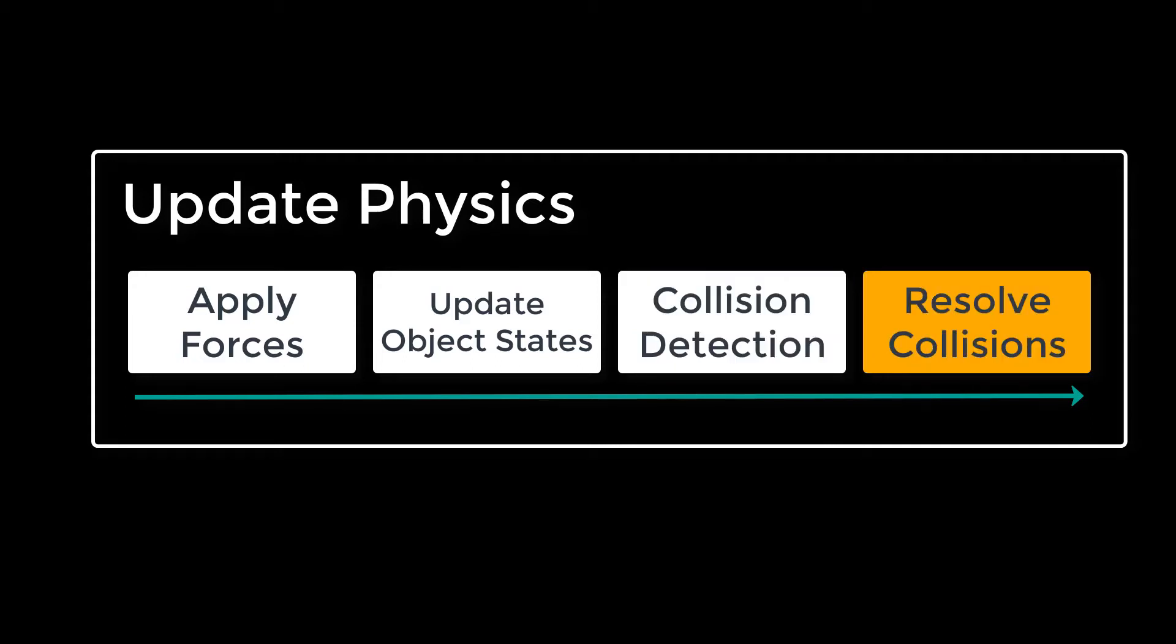The final part is to resolve the collisions. If there are any objects that are overlapping at the end of your update, you can apply forces to separate them. If an object is dragging across the ground, you can apply drag. Usually at this step, you're not setting the position or the velocities of the objects that you're trying to resolve. You're just adding forces that will resolve the collisions on the next frame. There are different strategies with how to deal with collisions and not make your physics engine look too choppy.